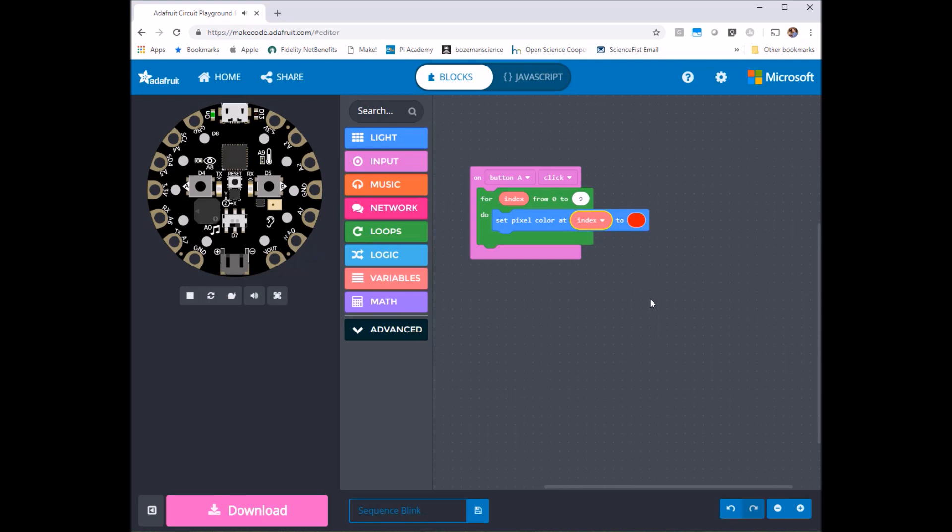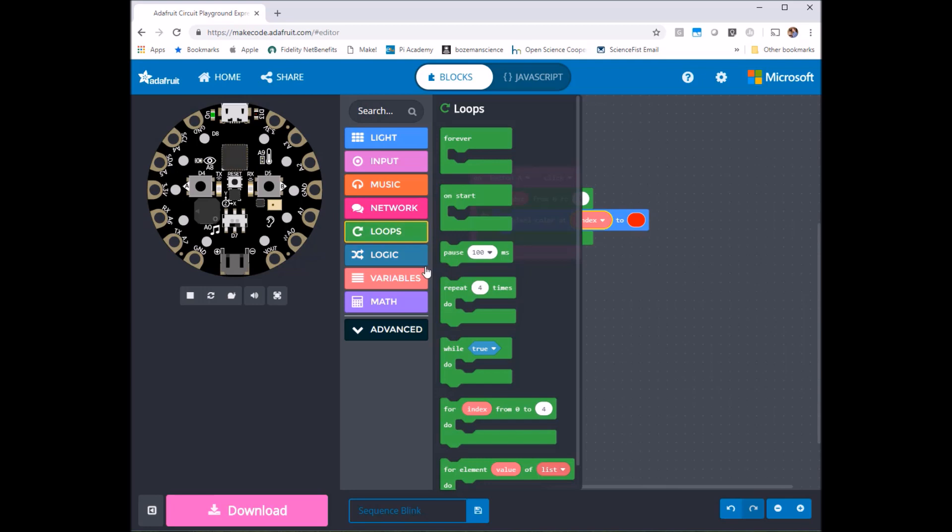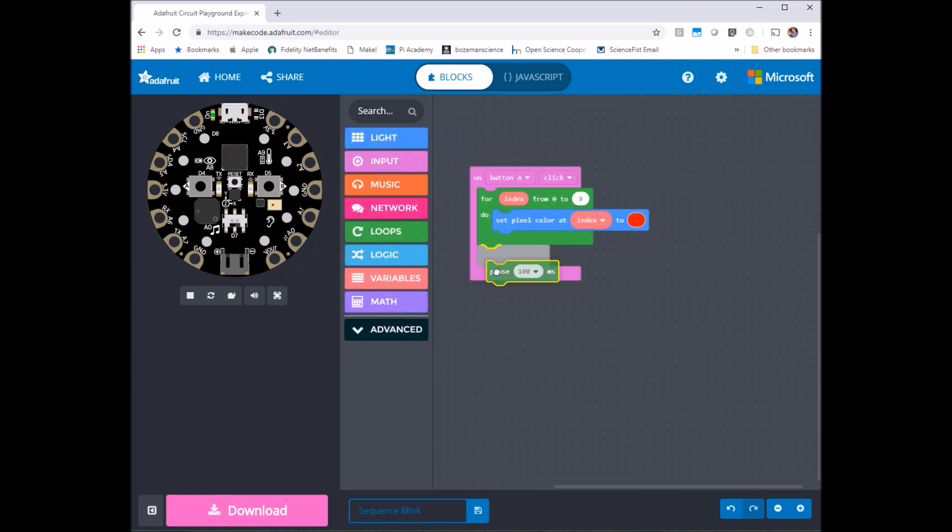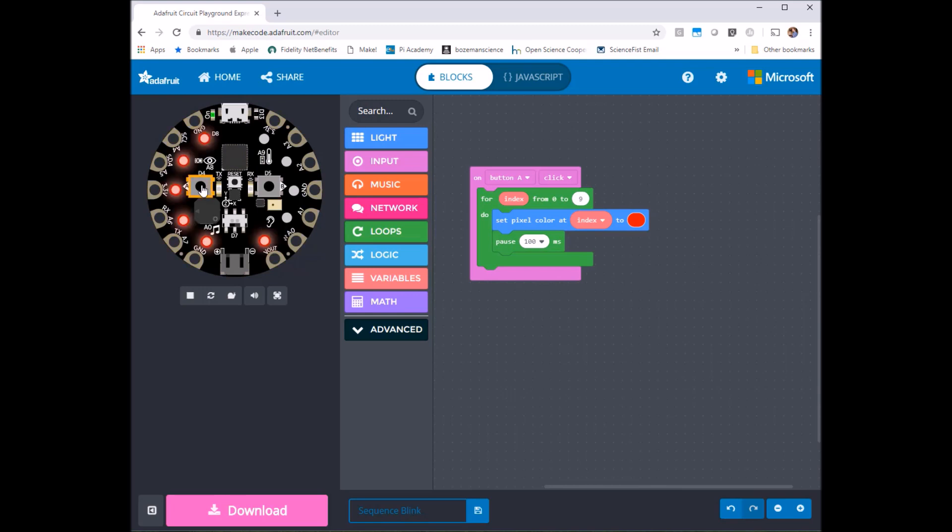So every time I press the button A it's going to go 0 1 2 3 4 5 6 7 8 9 and then turn it red but I want it to look like it's doing it sequentially so I'm going to put a small pause in afterwards and let's see if that works. Look at that it does.